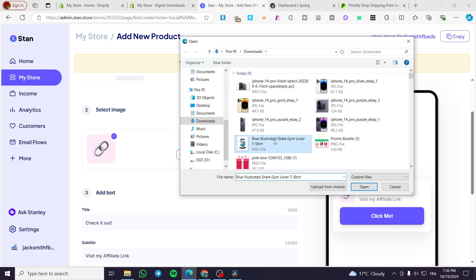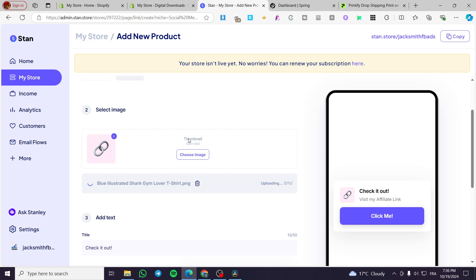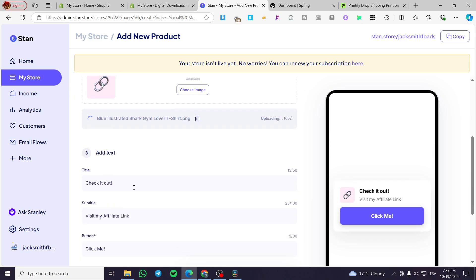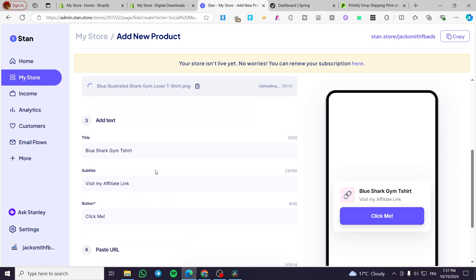Now, let's go ahead and add this as an example. I'm going to crop it and let it as it is. Now for the title, we are going to set it as Blue Shark Gym T-shirt.